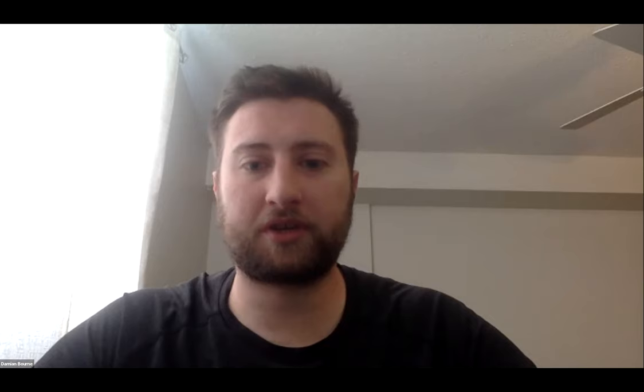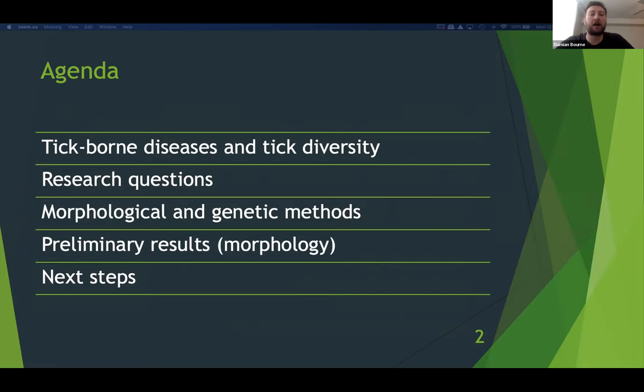Thank you very much. So hello everybody and thank you for attending my talk about my Master's thesis. The current title is Morphometric and Genomic Variation in Exalted Ticks at an Expanding Range Edge. In this presentation, we will first discuss some background information important to my research, go through my research questions and methodology, explore some current morphometric results, and discuss the next steps I plan to take with the genetic data.